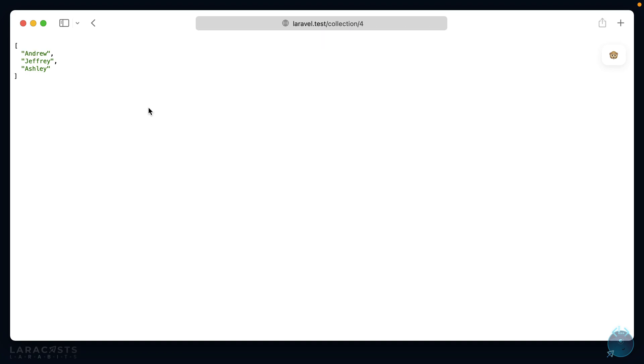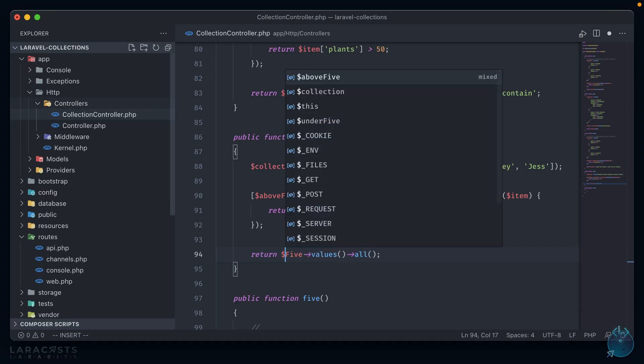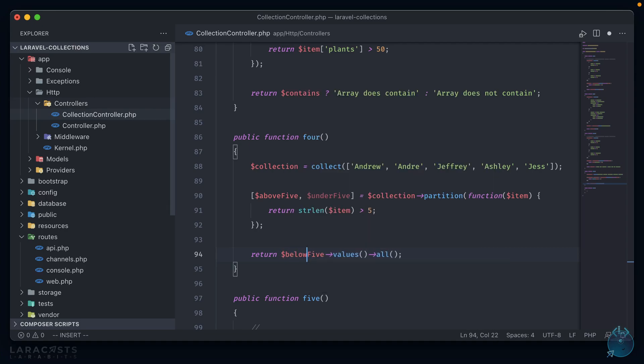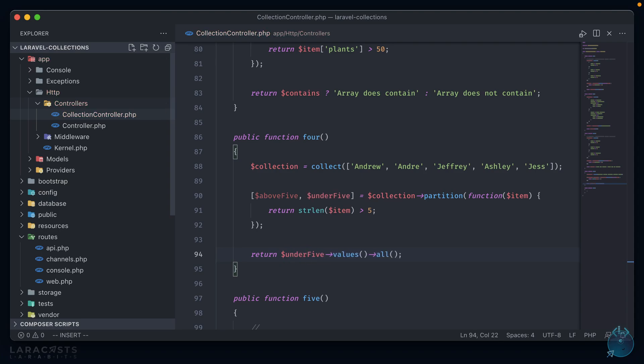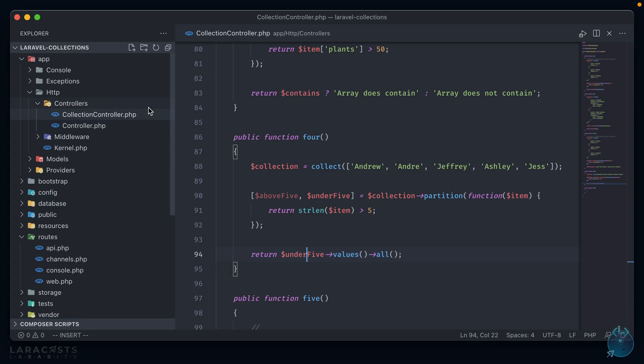We can see here we have an array containing three names that are all above 5 characters. Again though, like filtered, we have the keys in here that are present and we should call values first to get rid of those. That's better. And then instead we can call the below 5 array, and we have the two names that are 5 characters or less. And just like filtered and contains, we can also use nested arrays with these as well, just calling the conditional based on the nested item that you want.